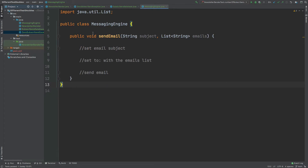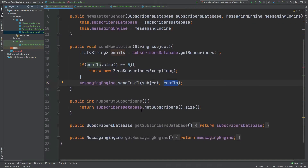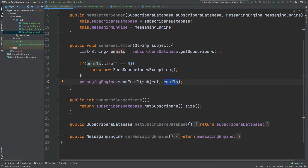There's no actual implementation for the SendEmail method from the MessagingEngine class, but in theory it would set the email subject, set who the email is being sent to, and then send the email. There are also a few other methods: NumberOfSubscribers, which uses the SubscribersDatabase to get all subscribers and returns the size of that list, plus getters for both services — GetSubscribersDatabase and GetMessagingEngine.